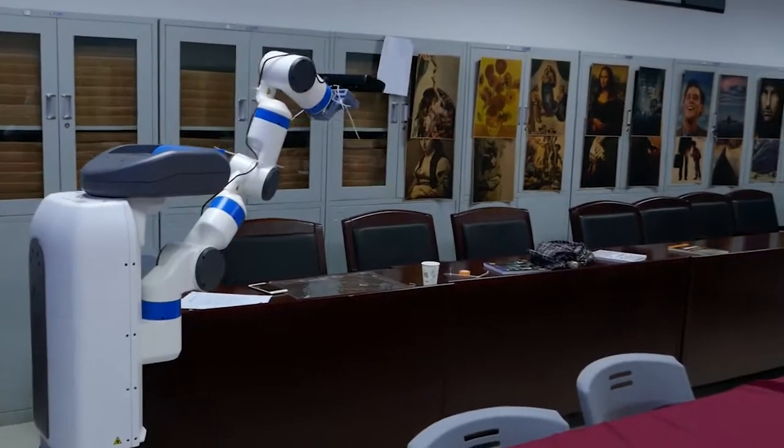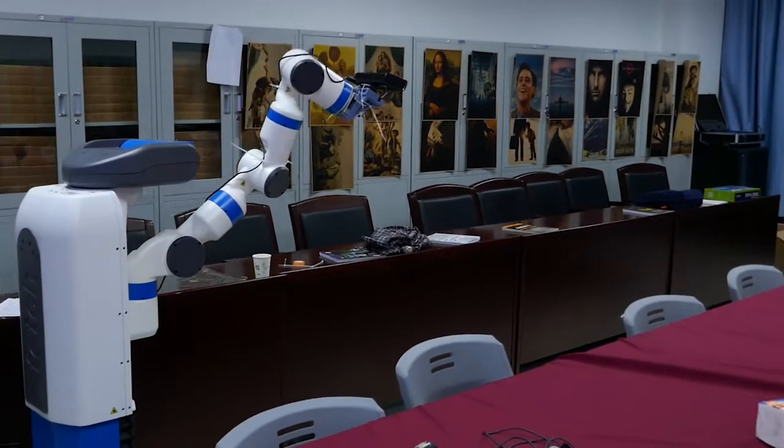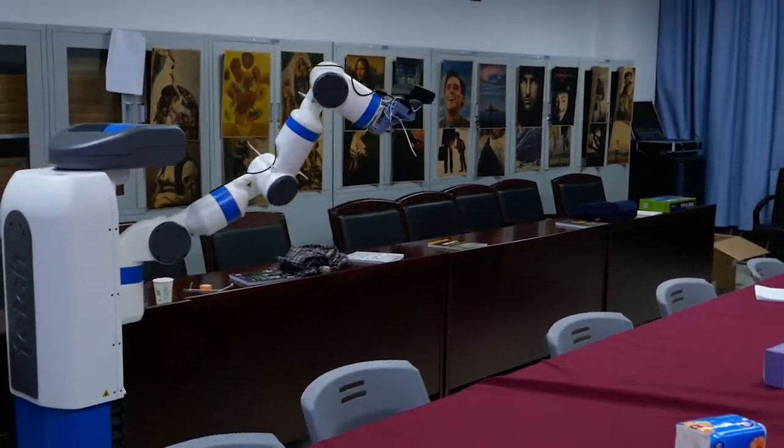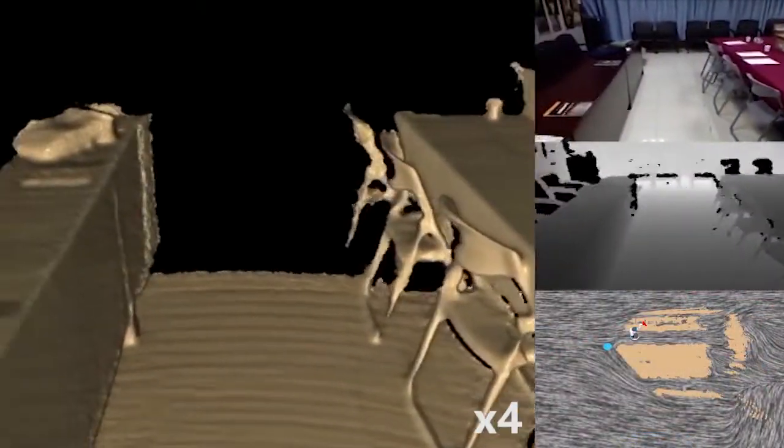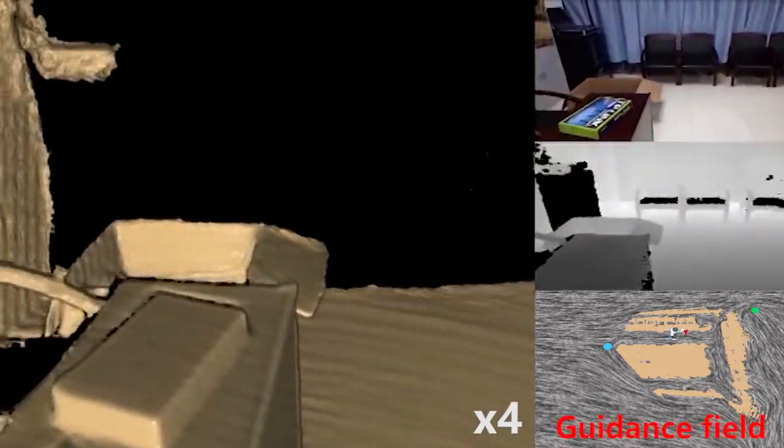We present a method for autonomous exploring and scanning an indoor scene by a mobile robot holding an RGBD camera. The key idea is to guide the robot's movement with a geometry-aware directional field, computed based on the reconstructed scene.